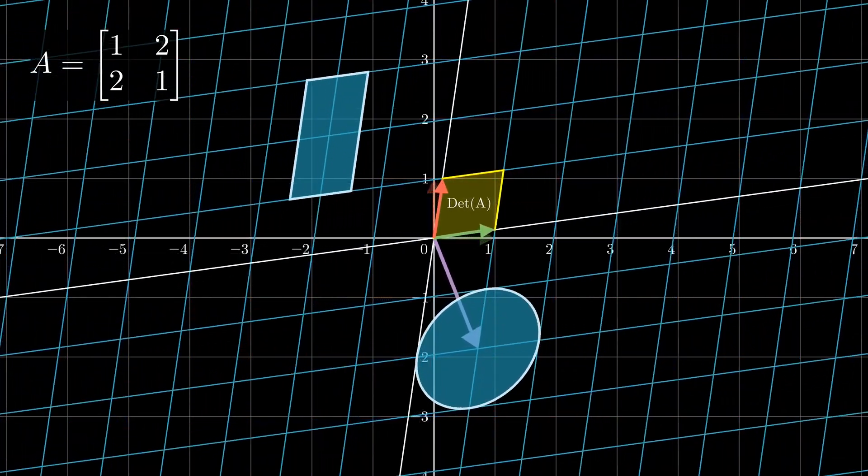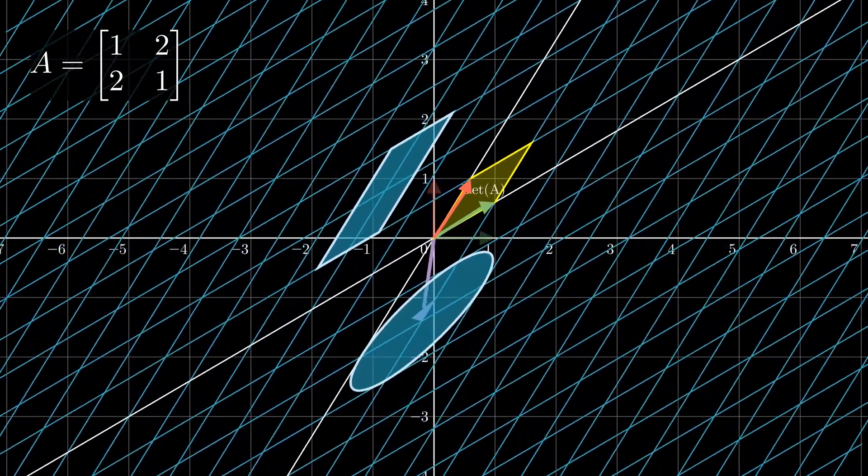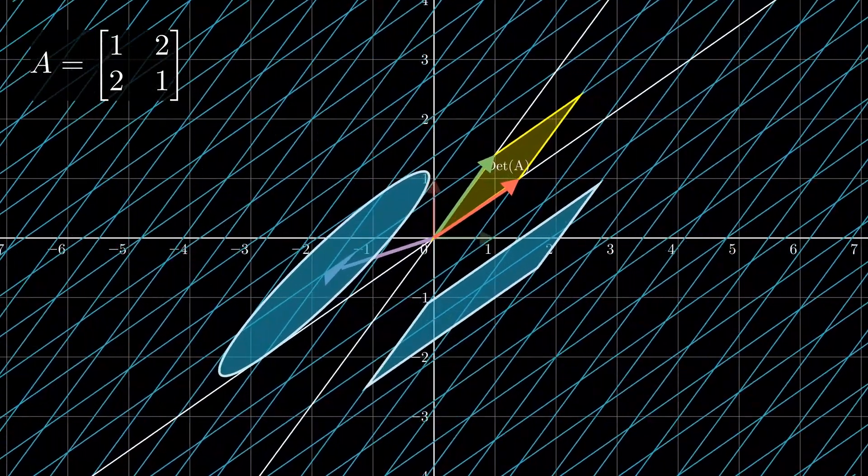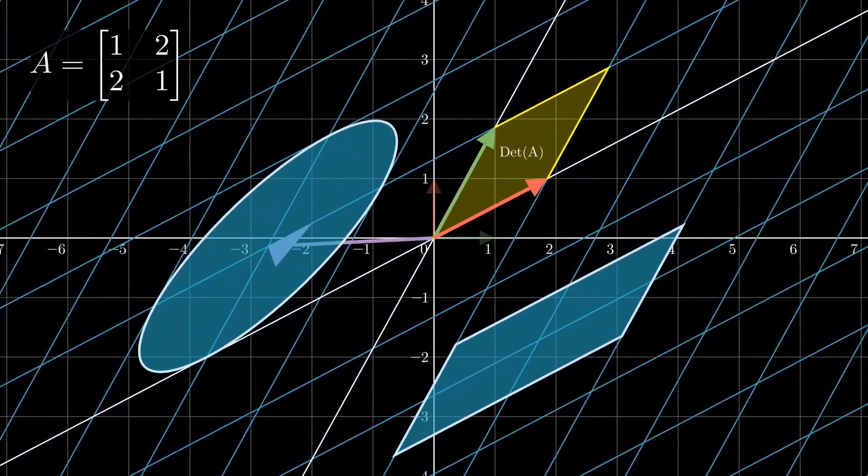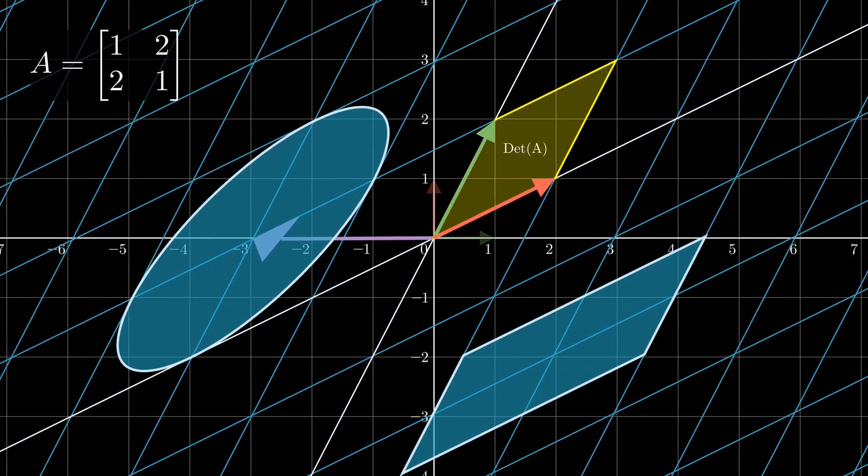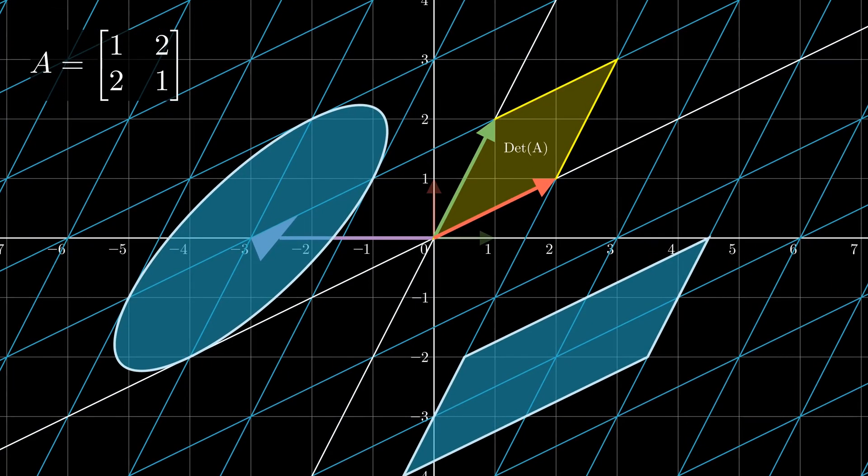This video is going to be all about linear transformation scene and vector scene, doing some stuff in linear algebra.